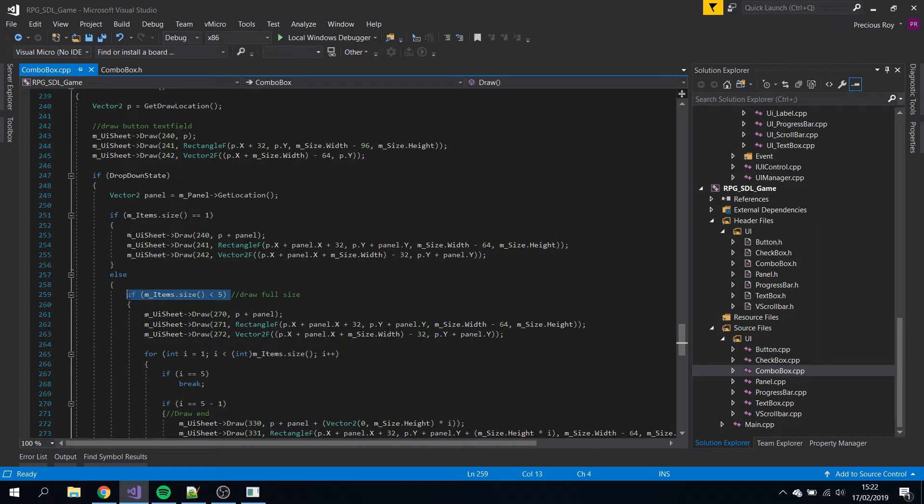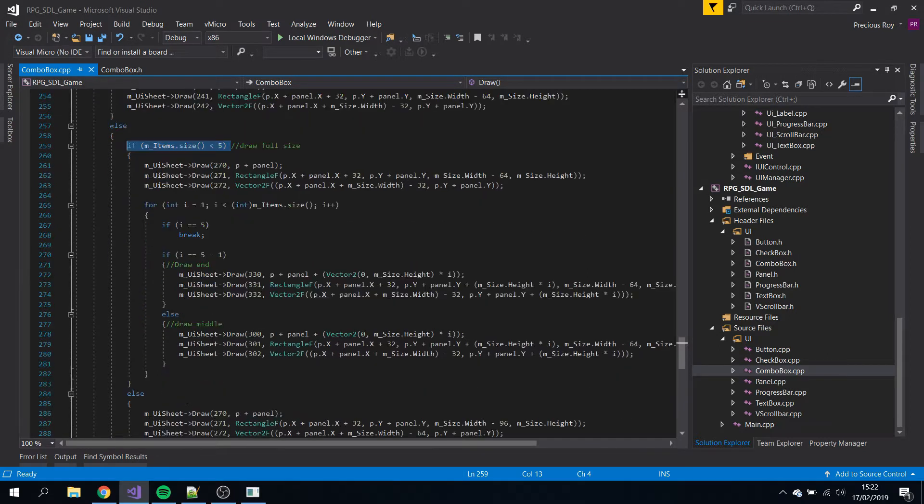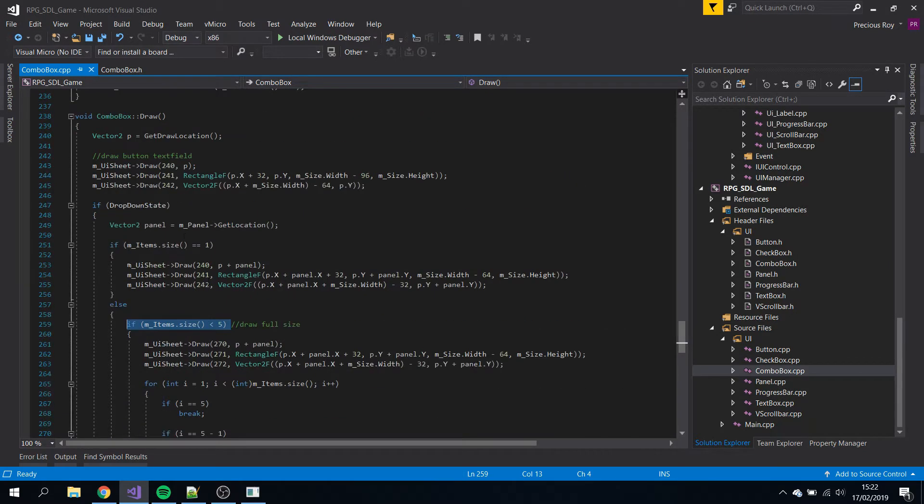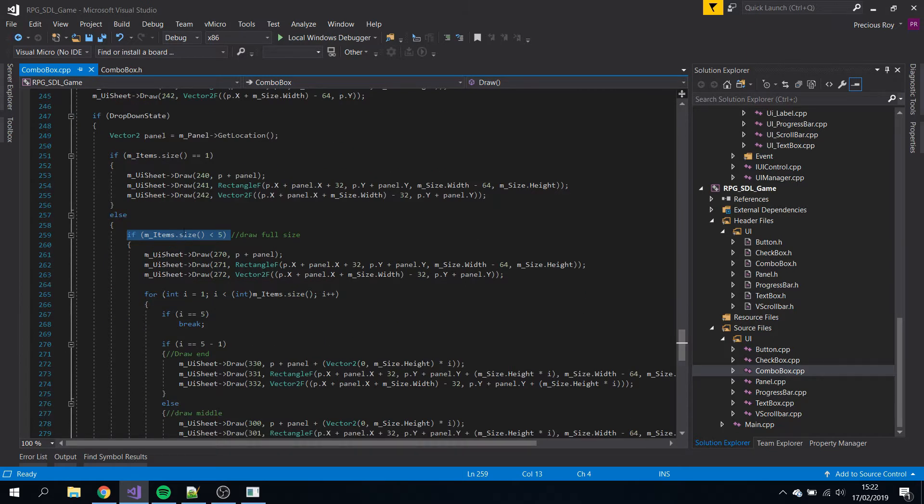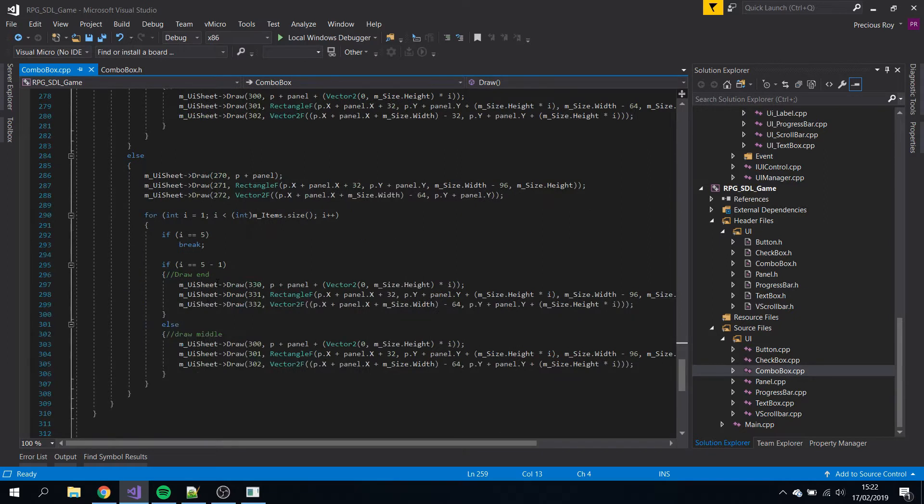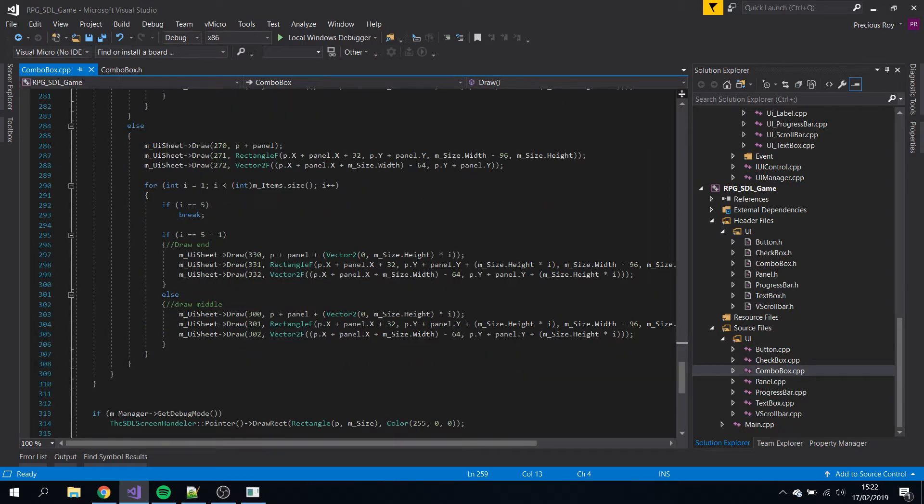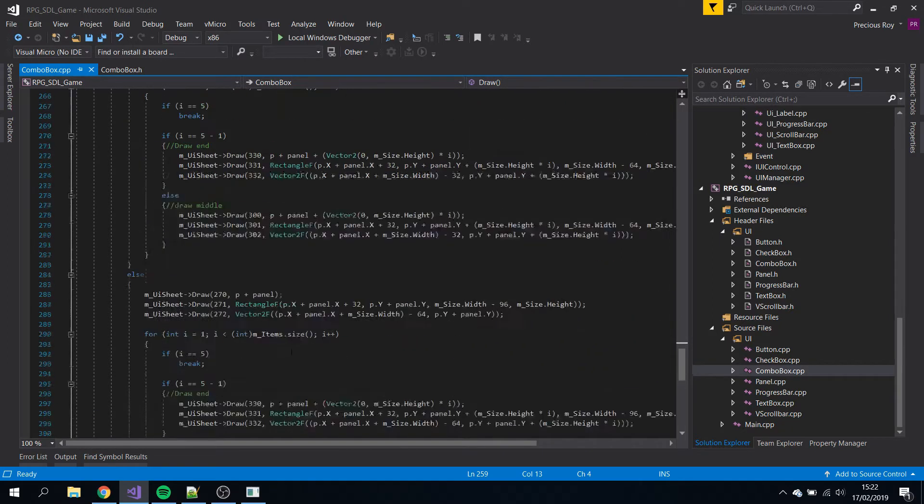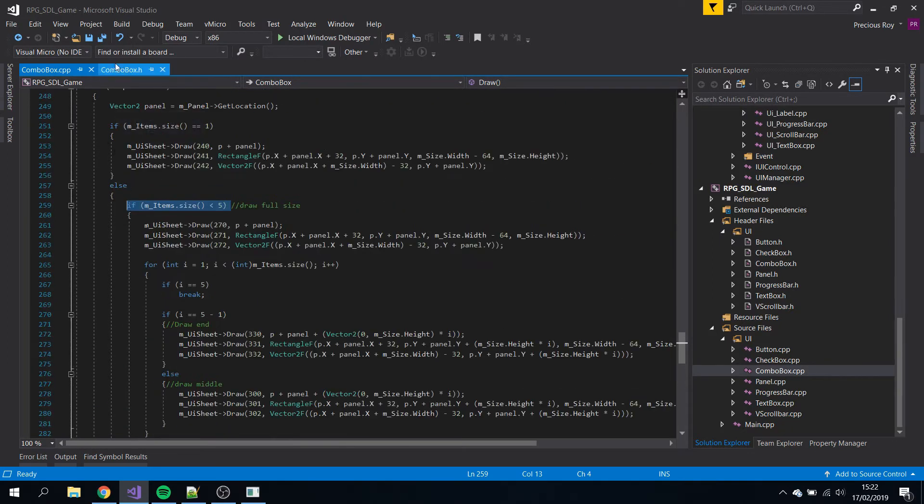If it's less than five it will decide some stuff - how big, how many labels to show and stuff like that.